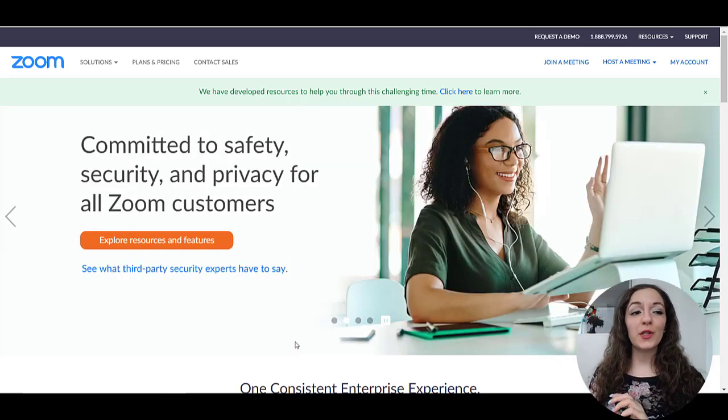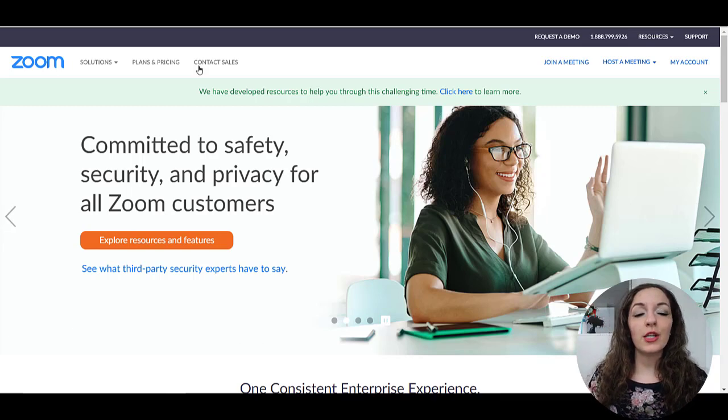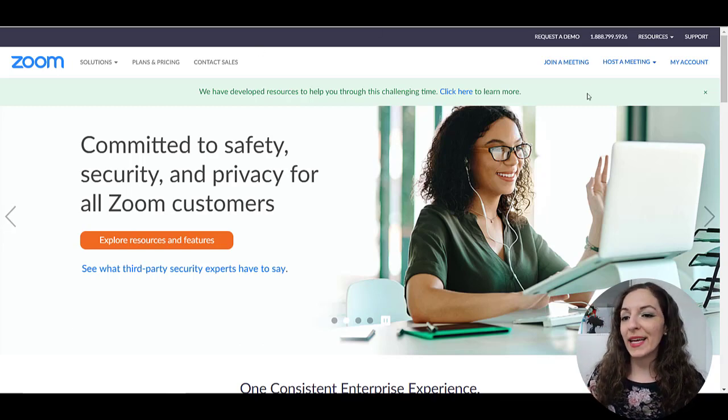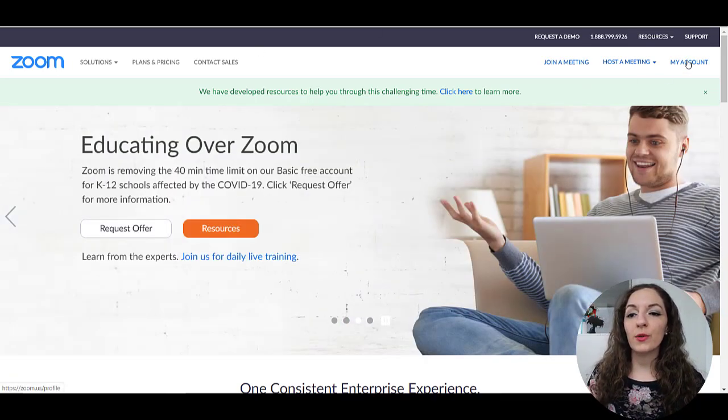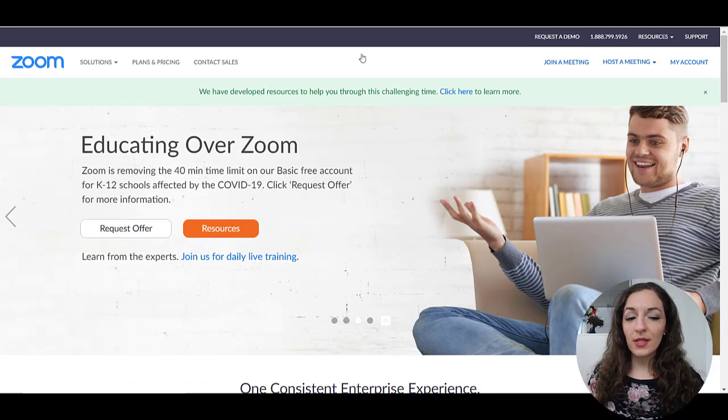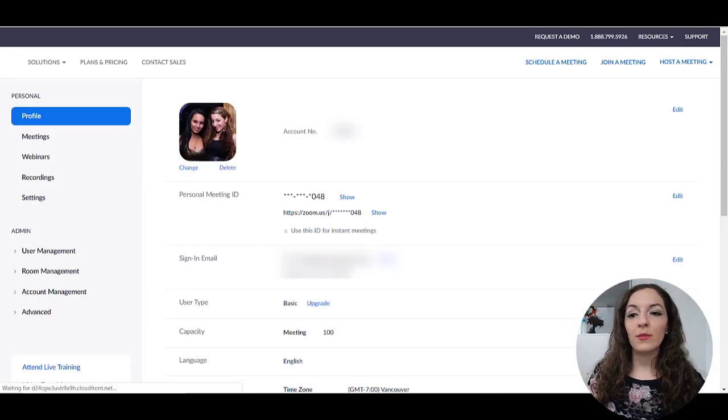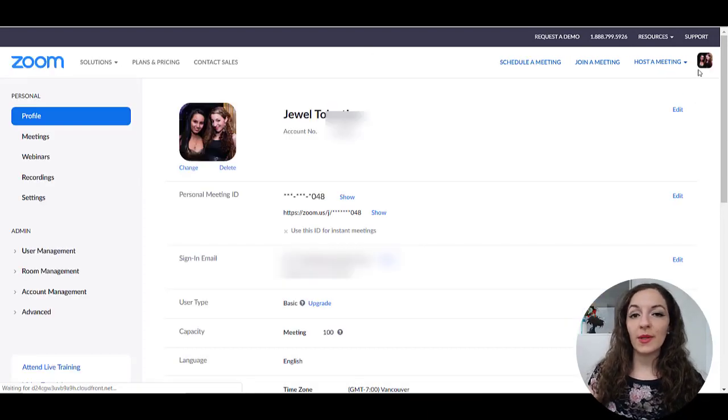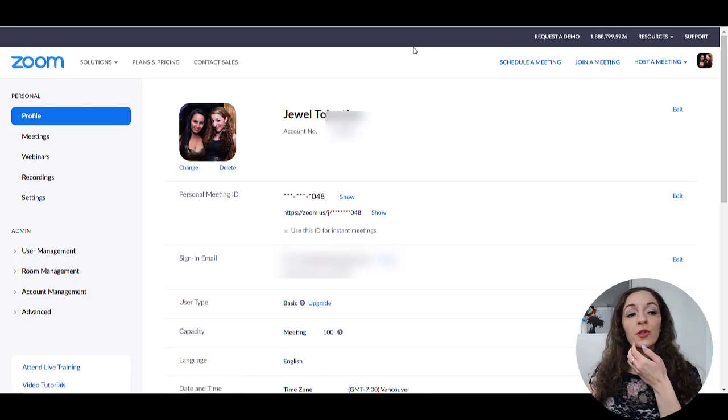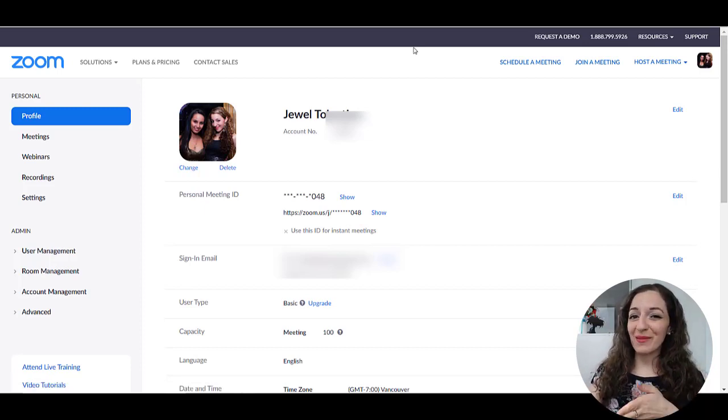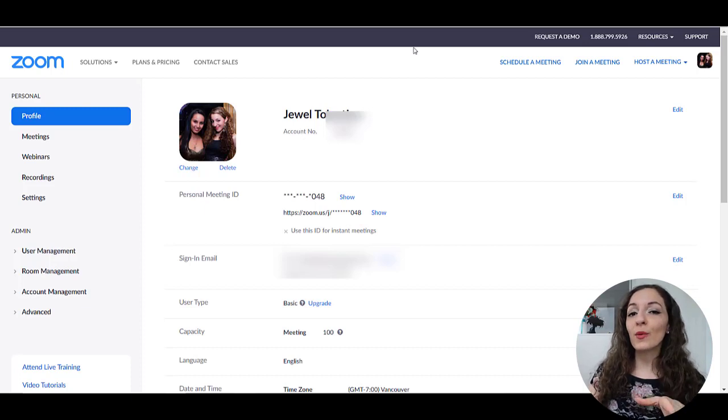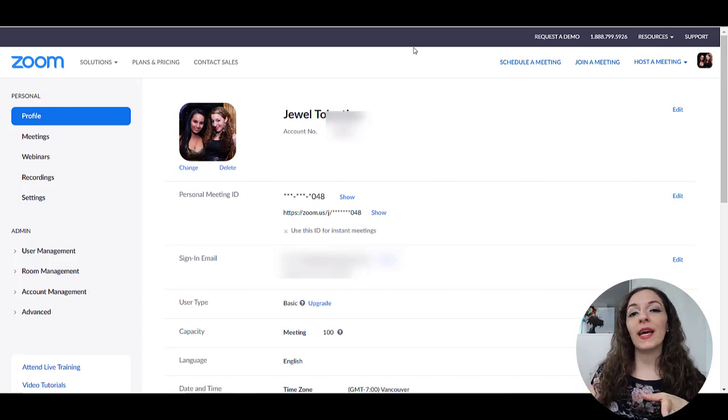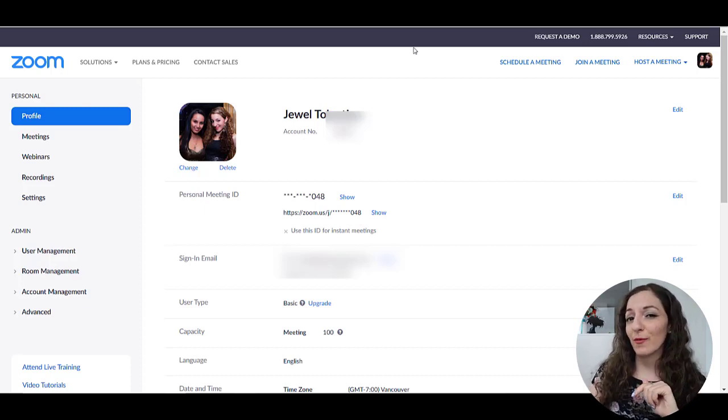But let's get started. So I'm on the zoom.us page and I'm going to click on my account. I'm already signed in. So you might see something that says sign in if you're not signed in already. So you do need a Zoom account obviously to set up a Zoom meeting and host it. And if you don't have a Zoom account yet, I will put that link in the description below so you could sign up for that.